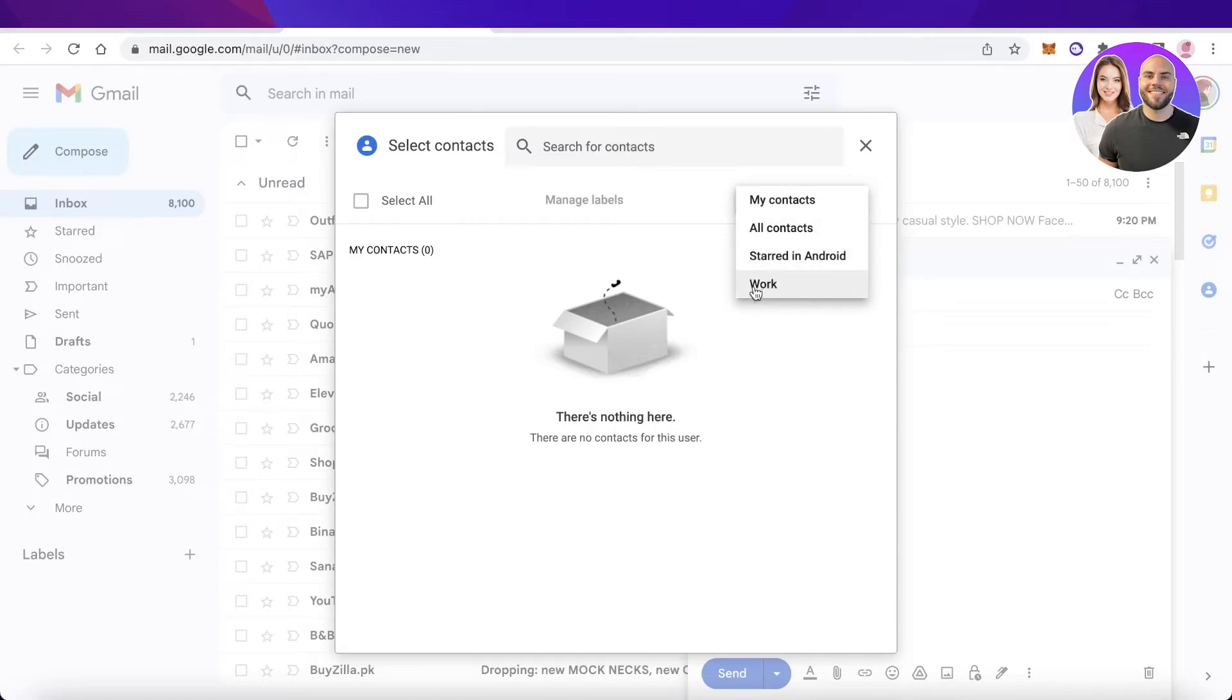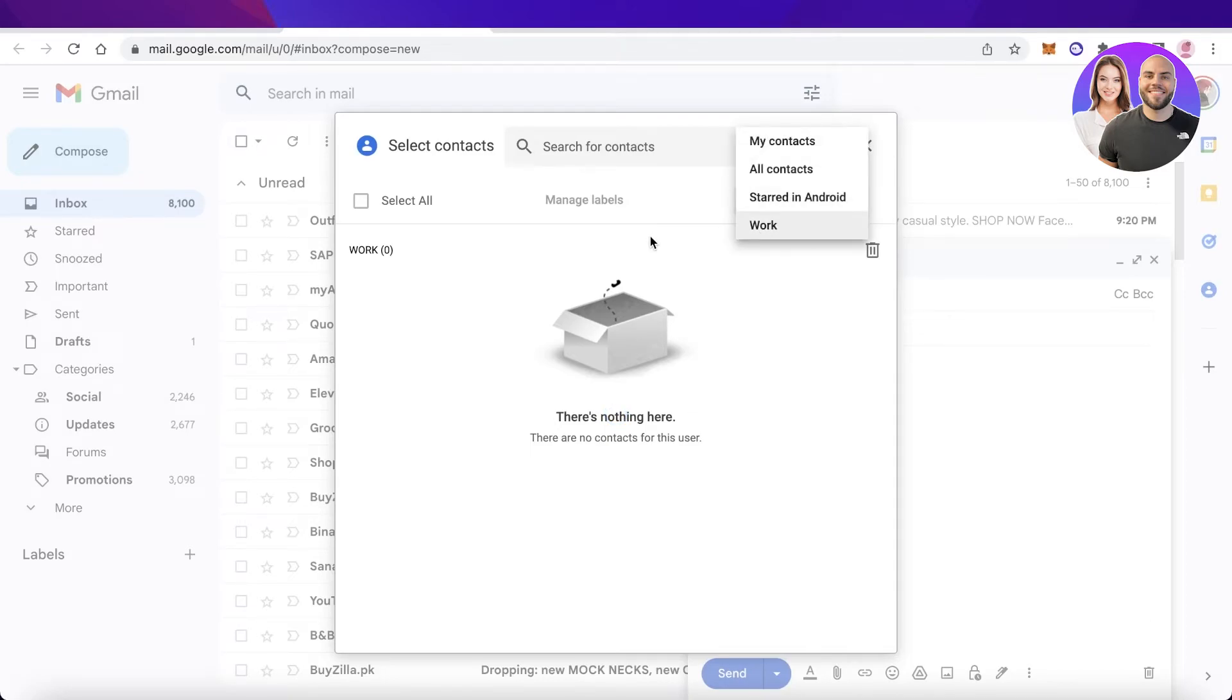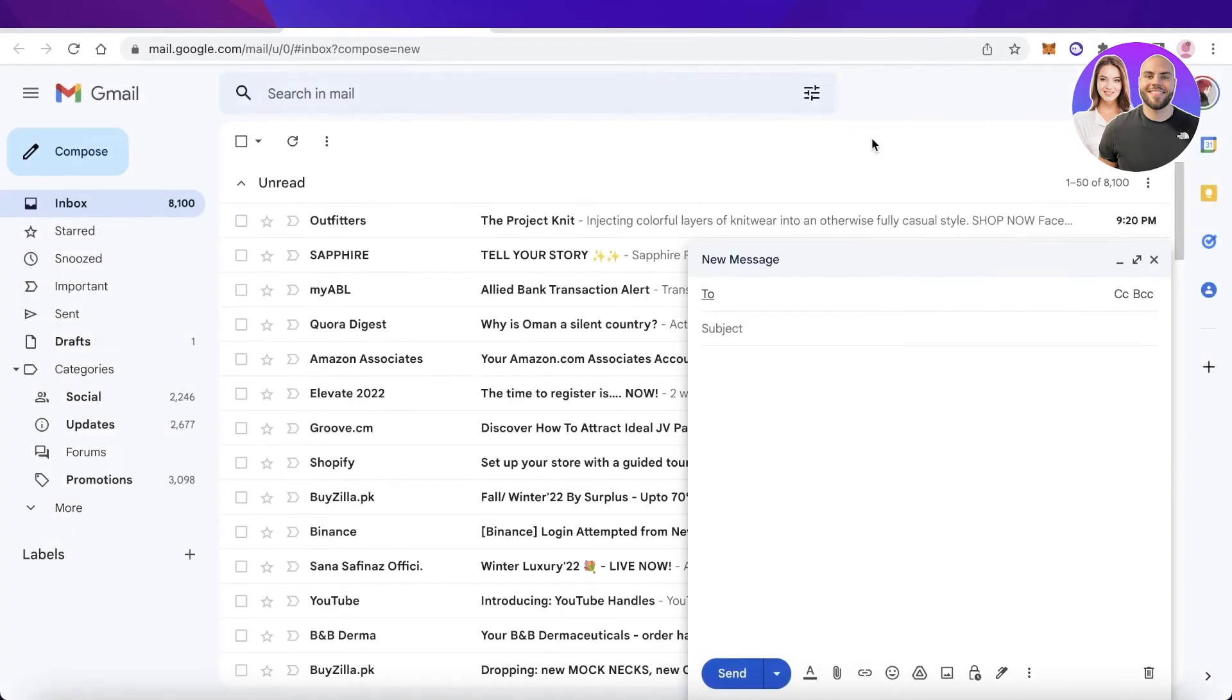I can see the label of work is appearing and I can simply click on that, and all the people that have been labeled in the work section I can choose to send them this email. In this way, you can create a group and email an entire group at once in Gmail.